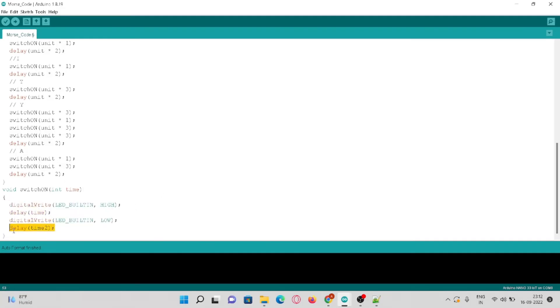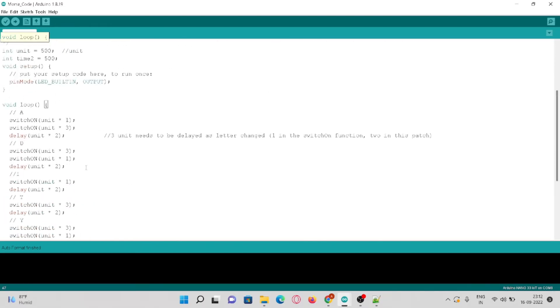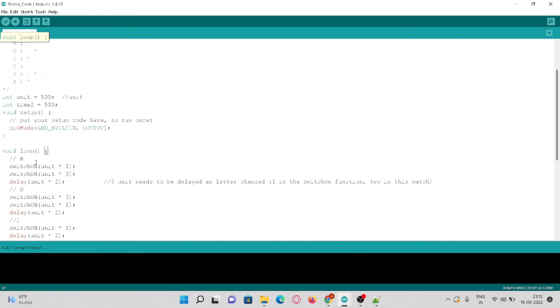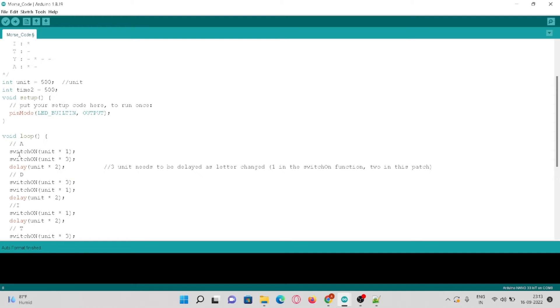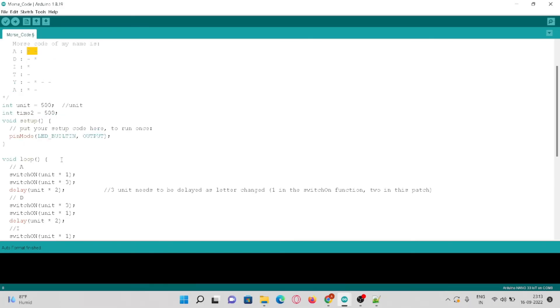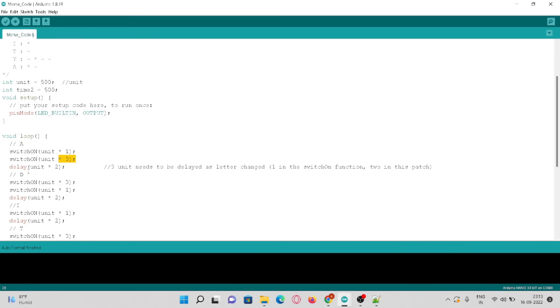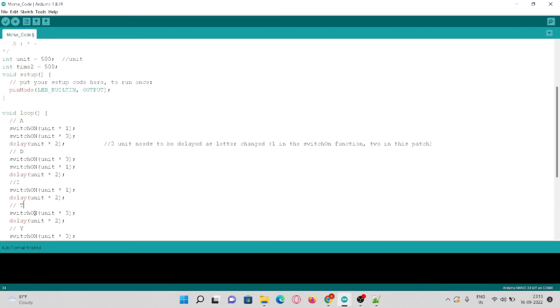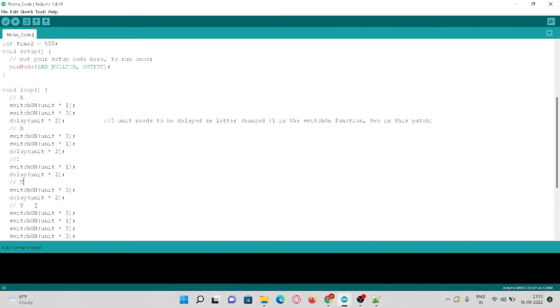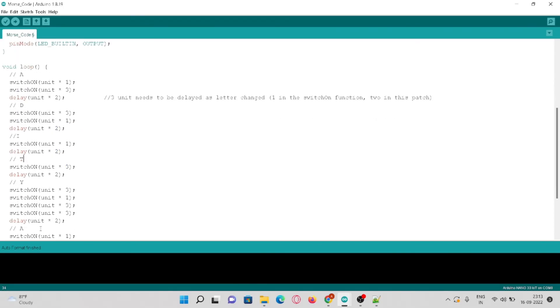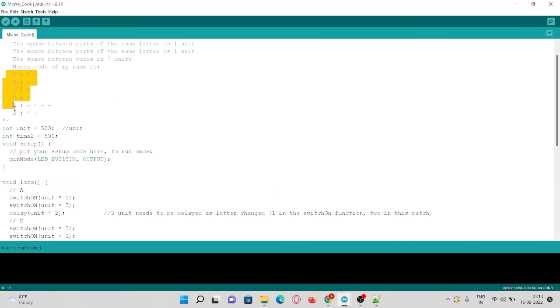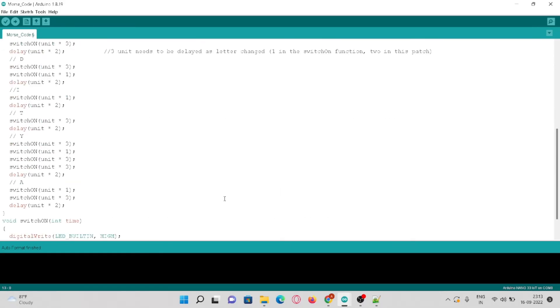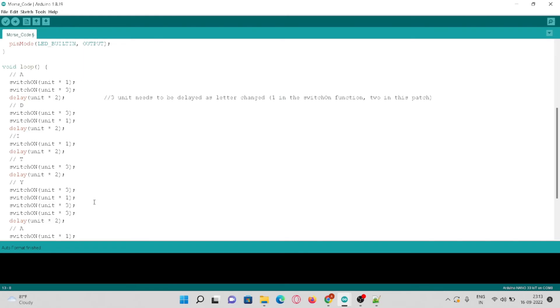Let's see the loop part. Here as it represents dot and dash, I have the switch on to switch on the LED for one unit, then switch it off and again switch on for three units. So dot represents the one unit and dash represents the three units. Similarly I have done for T I T Y A, and totally it's Arita which represents my name. So this code is hard coded and not adaptive at all.